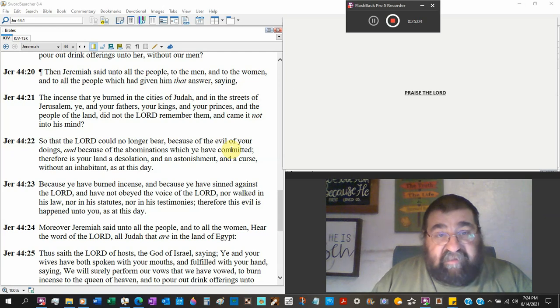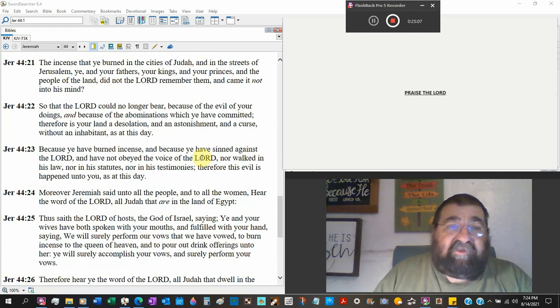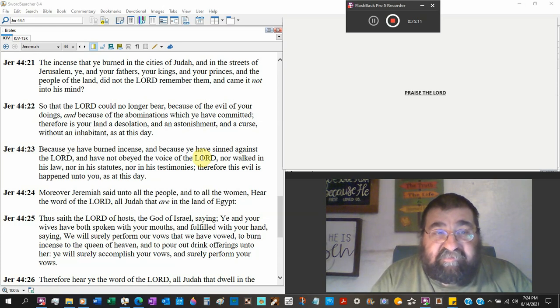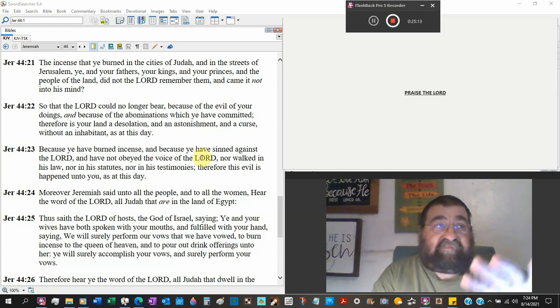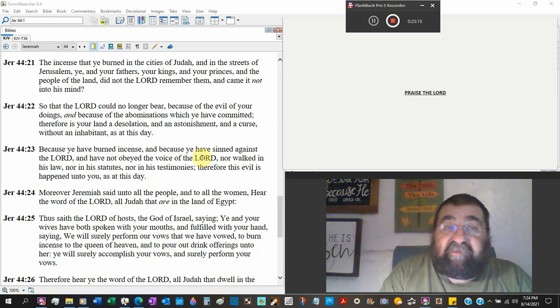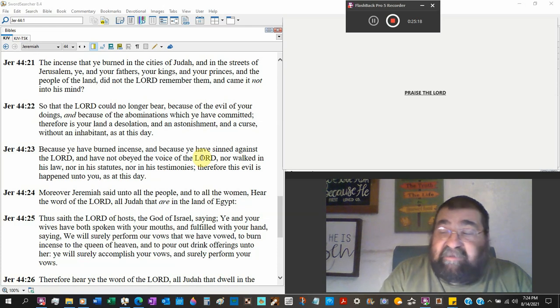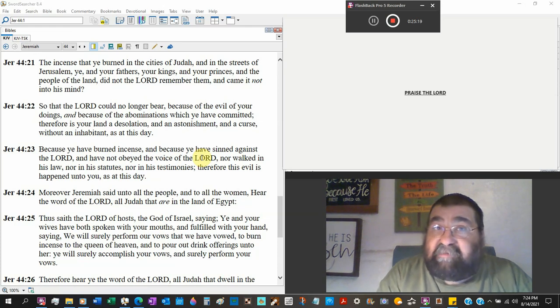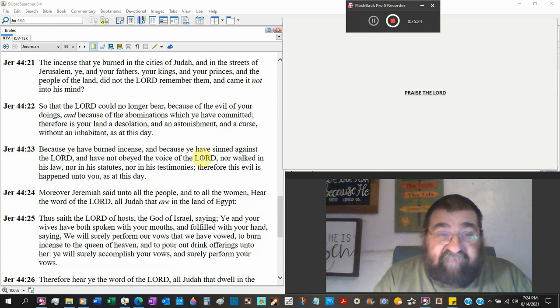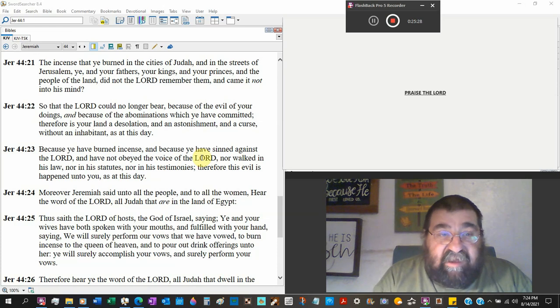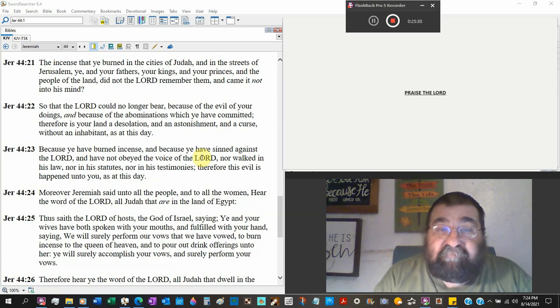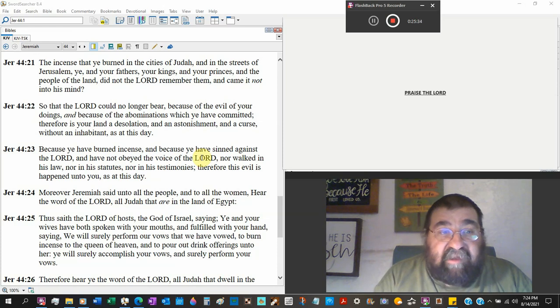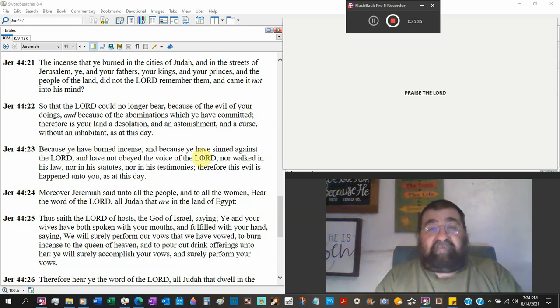Jeremiah says, the incense that you burned in the cities of Judah, in the streets of Jerusalem, remember Jeremiah told you that there was a church and an altar on every street, as there are in America? And your fathers, your kings, your princes, and the people of the land, did not the Lord remember them and came not into his mind or thought?